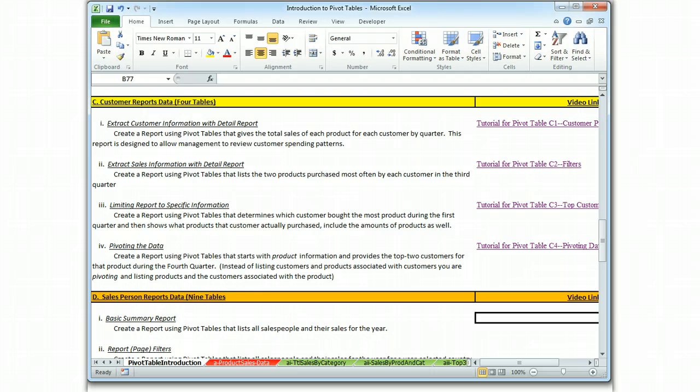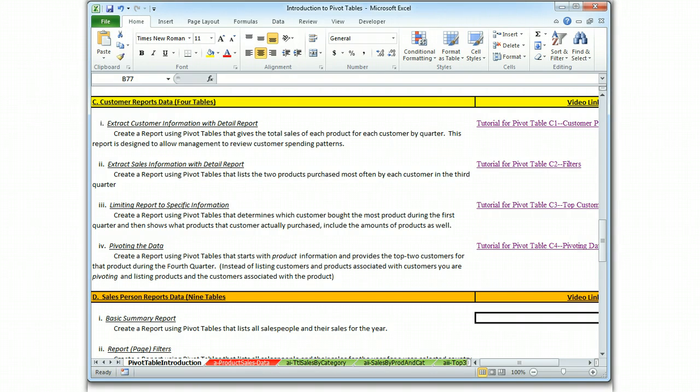On those salesperson reports, we're going to create just a basic summary that lists all the salespeople and their sales for the year. So let's go to the report.